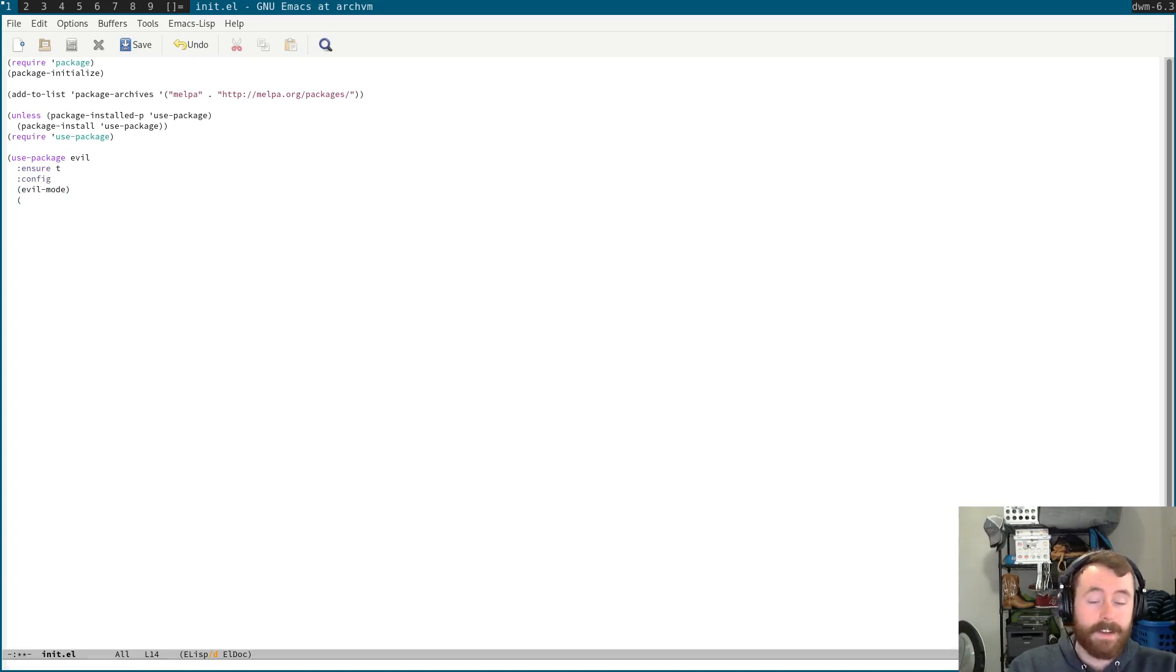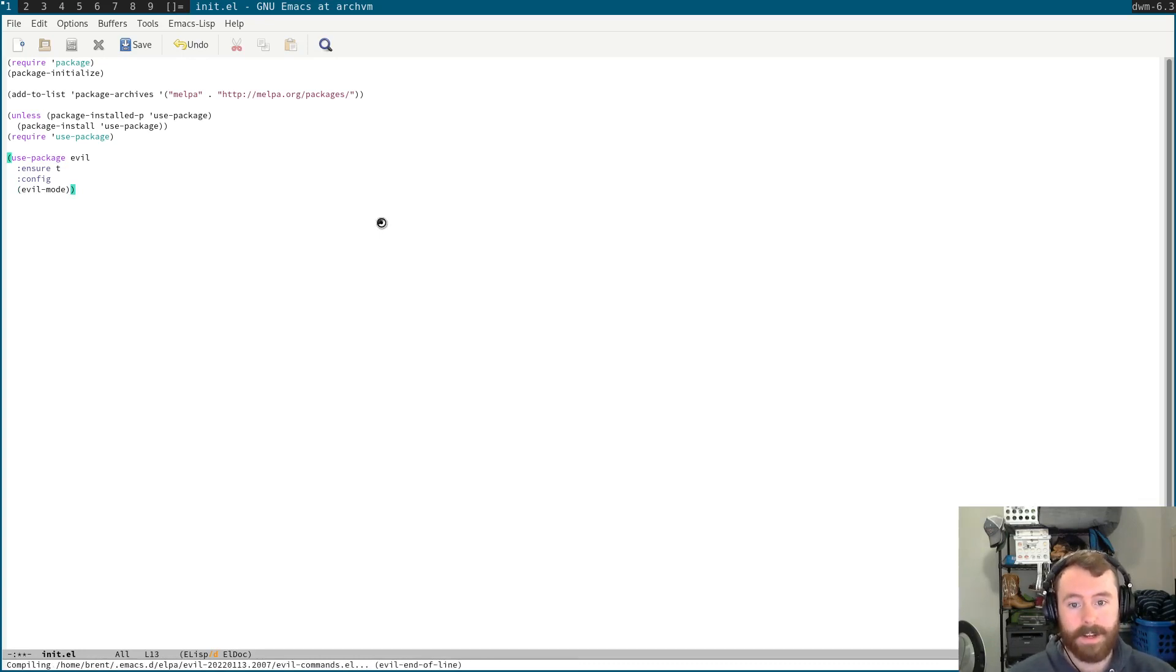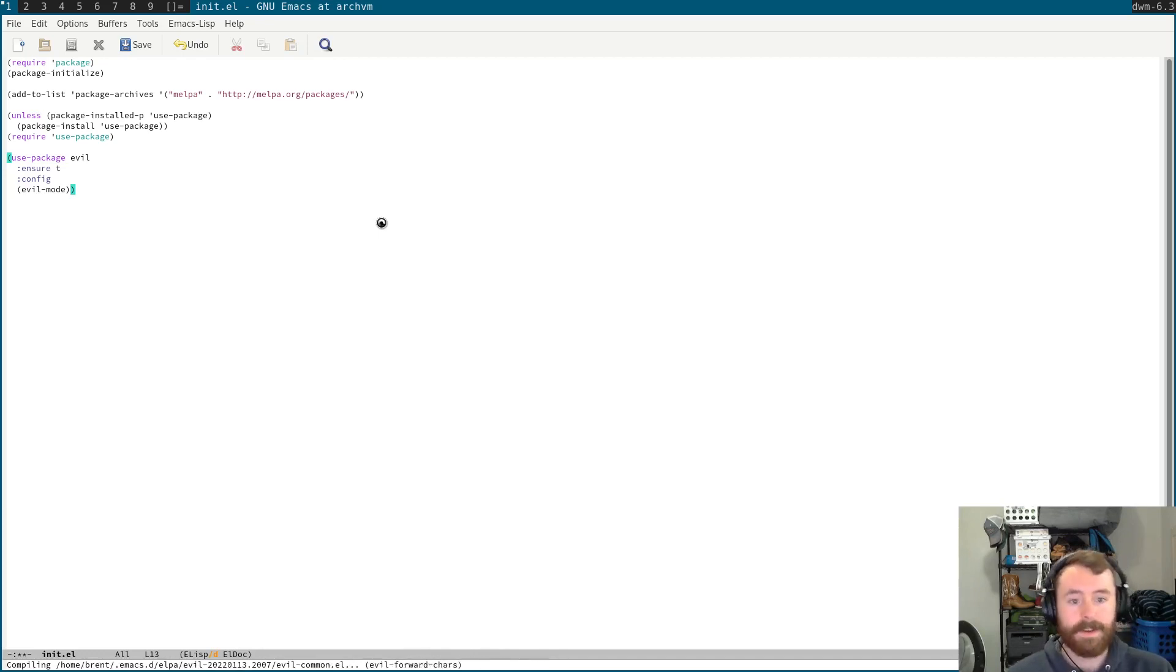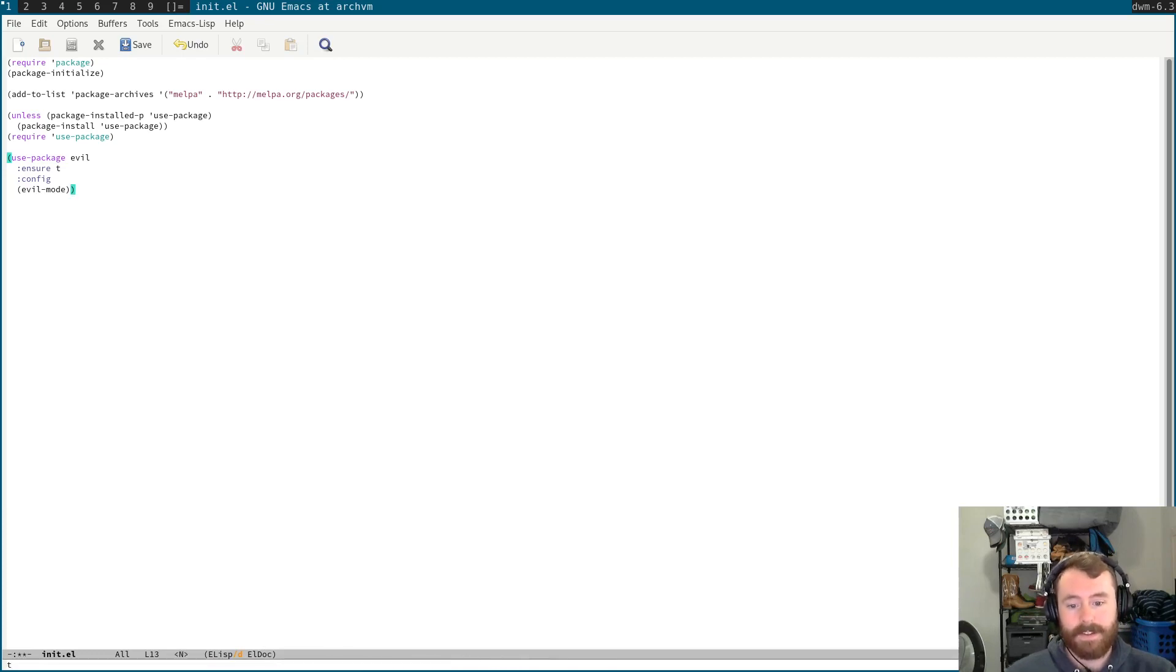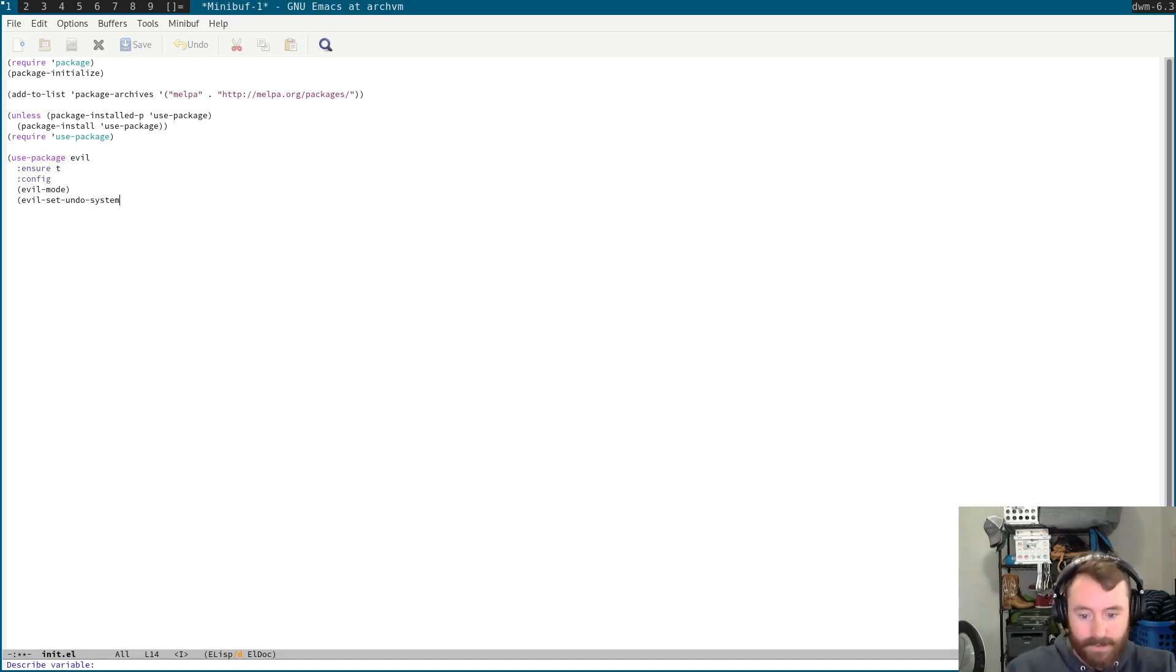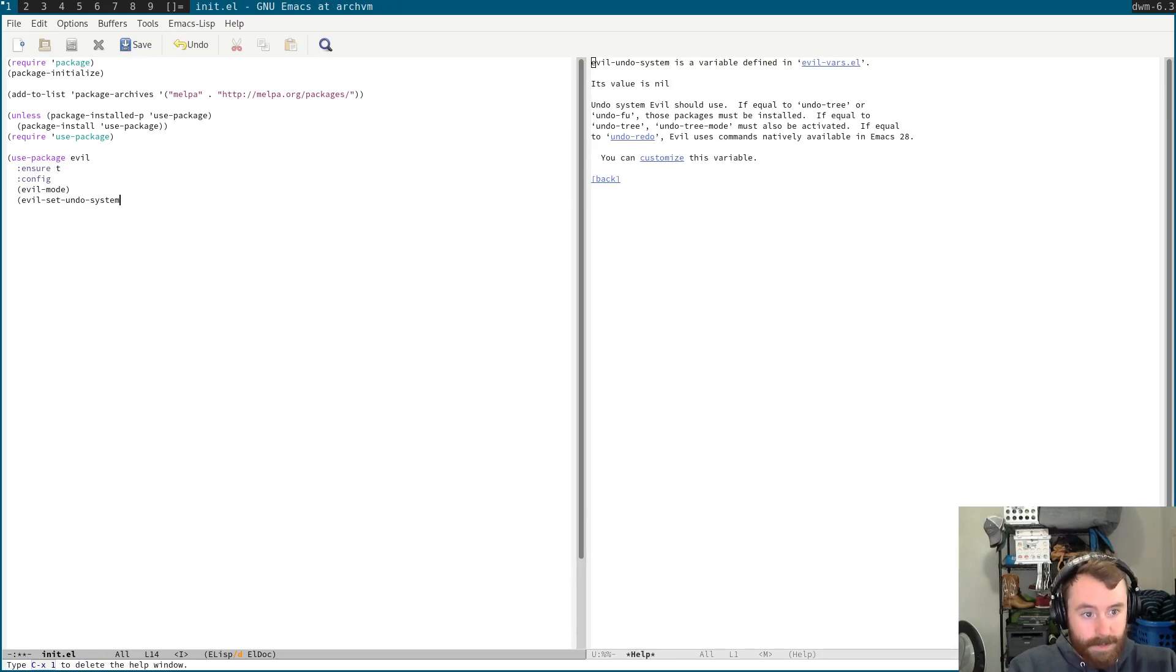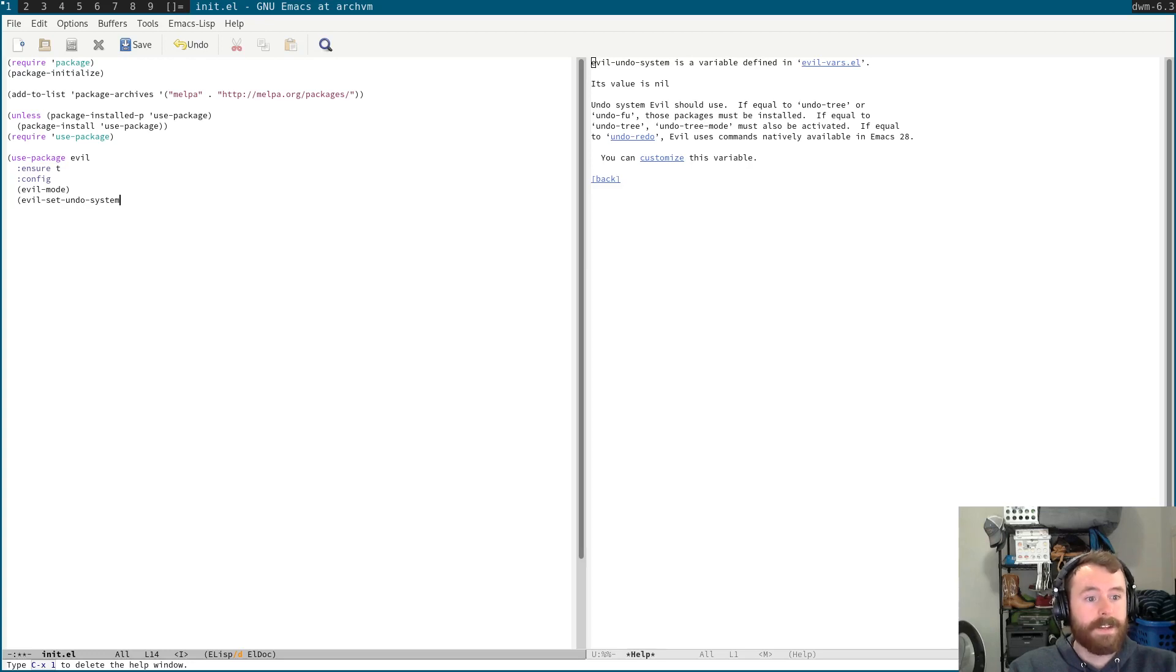And then, as I found out when I was recording the last video, we actually don't need undo tree anymore. We can just set, well, we'll do this after we get evil installed. So, let's go ahead and install evil. But, apparently, Emacs now has undo redo functionality that can be integrated with evil mode. So, we can just set evil undo system to undo redo, and it will use the built-in Emacs stuff. So, let's go ahead and do that. And then, let's do control HV and describe variable evil undo system. And you can see it gives us some help here. So, in the past we've used, in the past we used undo tree, but now we can actually set it equal to undo redo. So, there's some nice new functionality in Emacs 28 right there.